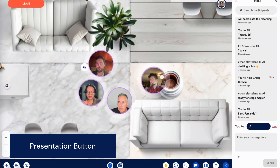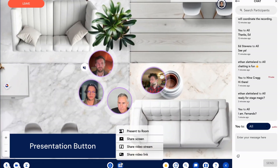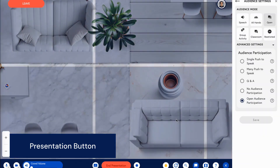There are two ways to launch StageMagic. First, you can click the presentation button in the center of your toolbar.